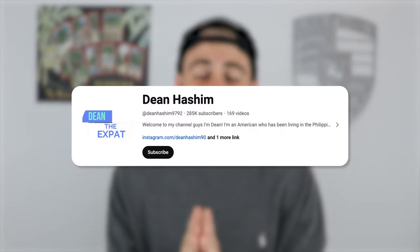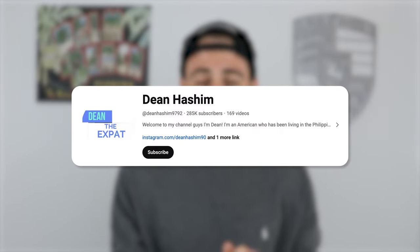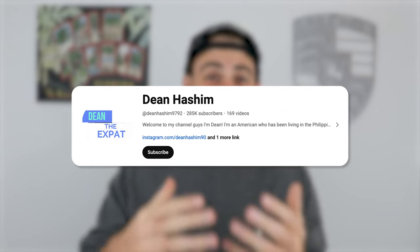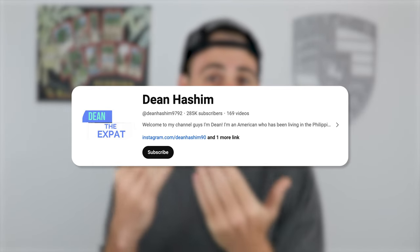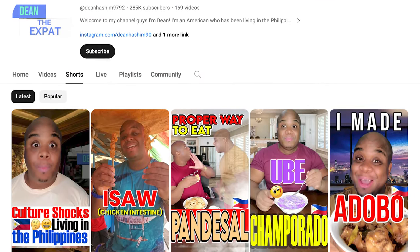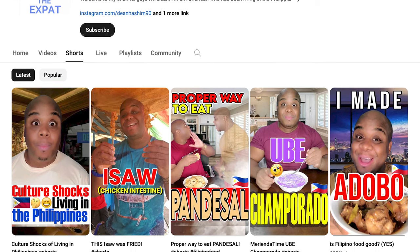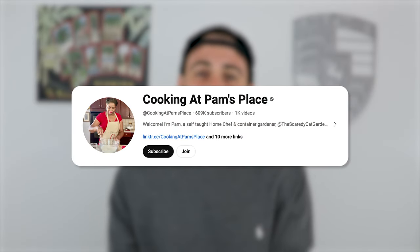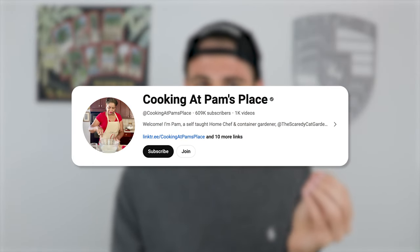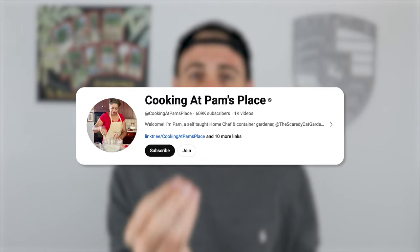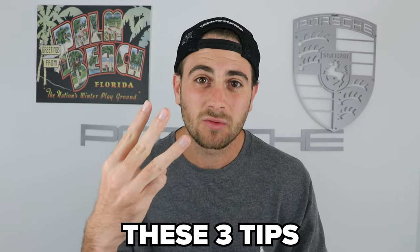One creator was just able to gain over 250,000 subscribers and convert their Shorts views into long-form views so they can monetize those views. Another creator was able to do the same thing, except they gained over 600,000 followers and also converted those Shorts viewers into long-form viewers. The same exact thing can happen to you if you implement these three tips.